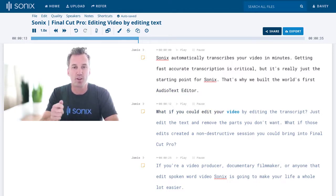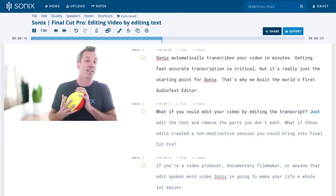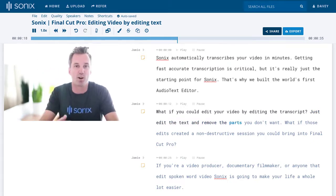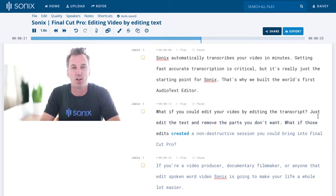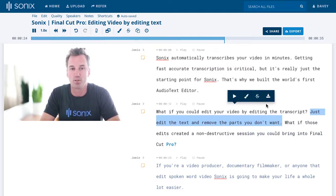What if you could edit your video by editing the transcript? Just edit the text and remove the parts you don't want. What if those edits created a non-destructive session you could bring into Final Cut Pro?